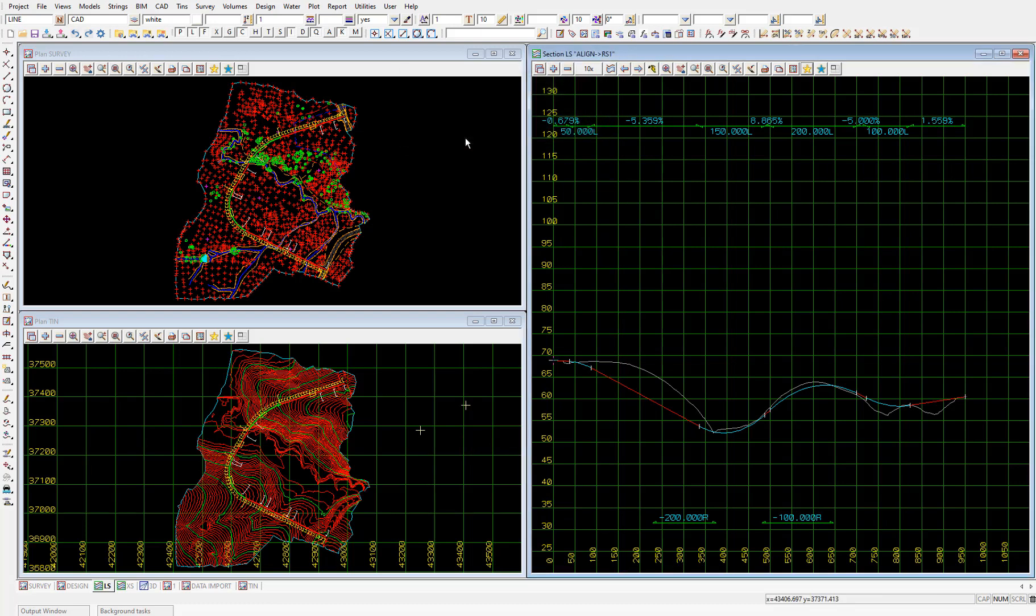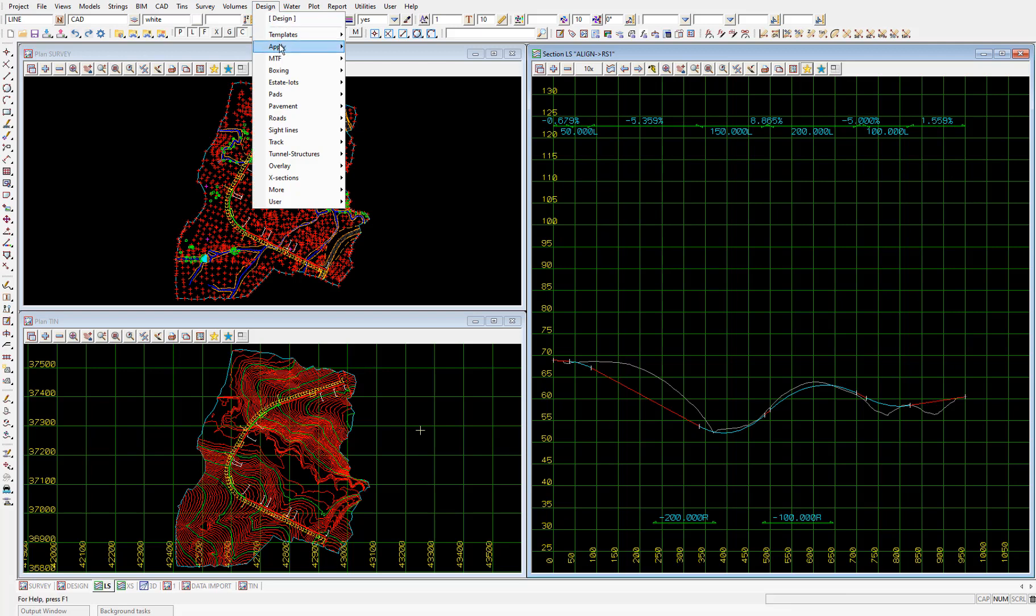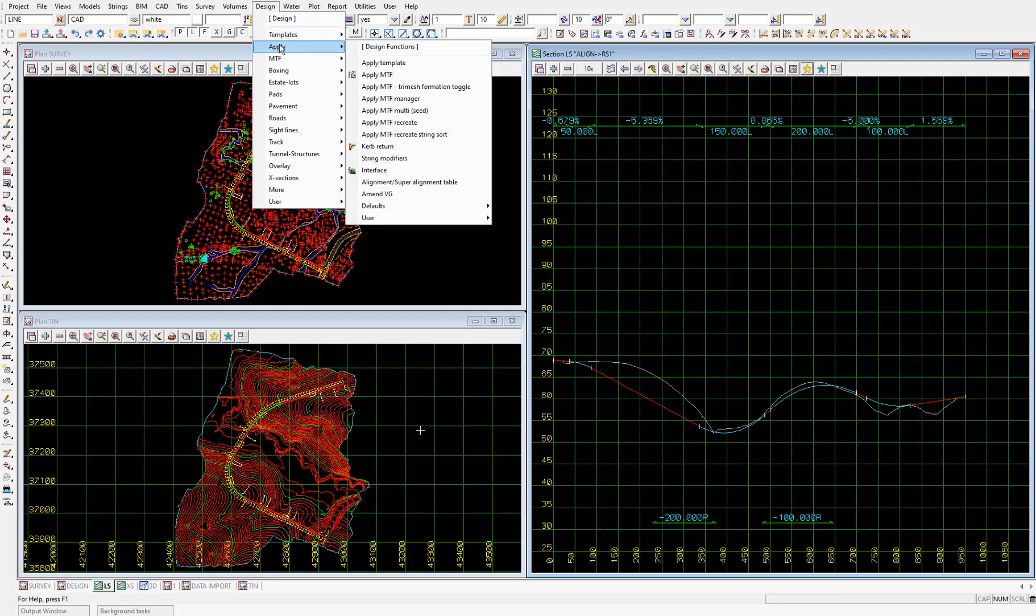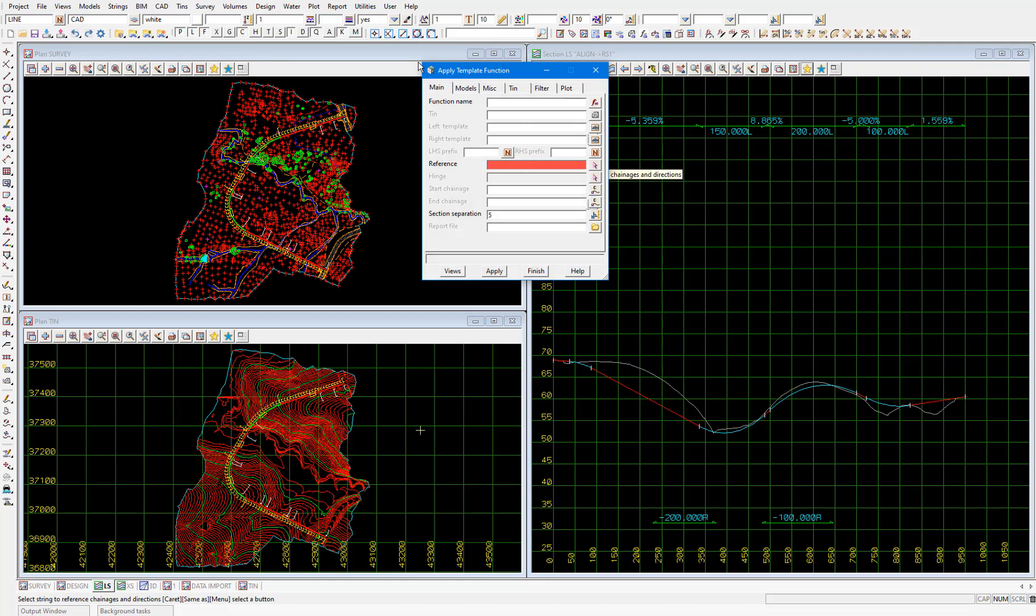And the way we apply this template is via design, apply, apply template. This method of applying the template is good for very basic roads which we have in this exercise. However in a real world project the design of the road strings will often be much more complex. So there is a more advanced method we use. This method isn't covered in the getting started for design manual however an additional learning video will be provided which covers this more advanced setup if you're interested to learn more and how it's done in the real world. So continuing with our basic template apply.